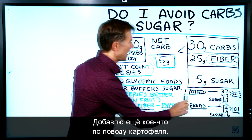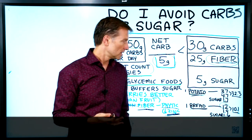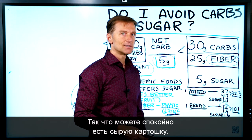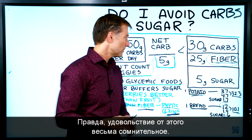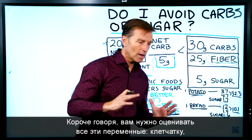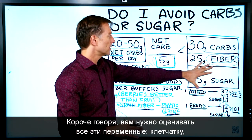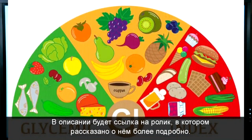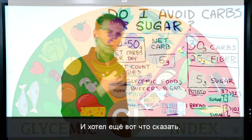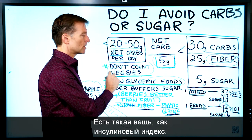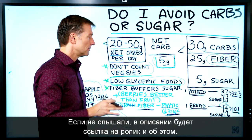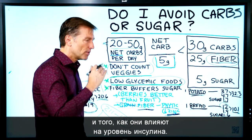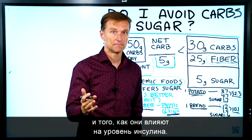One last point about a potato: if you were to consume a raw potato with that low sugar, you'd probably be totally fine. But of course, the pleasure from a raw potato is not very high. So you have to think with the variables — think with the fiber, think with the net carbs, think with the glycemic index. I'll put a video below for more on this. I also want to mention the insulin index — that covers all non-carbohydrate foods and how those affect your insulin level. Check that video out below.